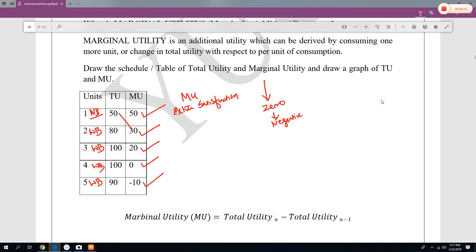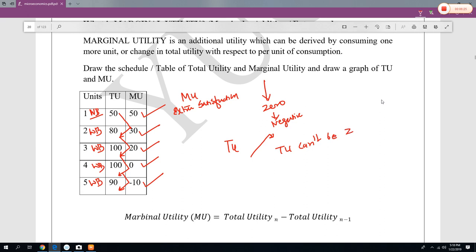In the second bottle you get 30, so total is 80. Then 80 plus 20 is 100. Then 100 plus zero is still 100. Then 100 minus 10 is 90. So total utility is increasing in the first stage and then decreasing slightly. Total utility (TU) cannot be zero or negative, whereas marginal utility (MU) becomes zero and negative and is always reducing.